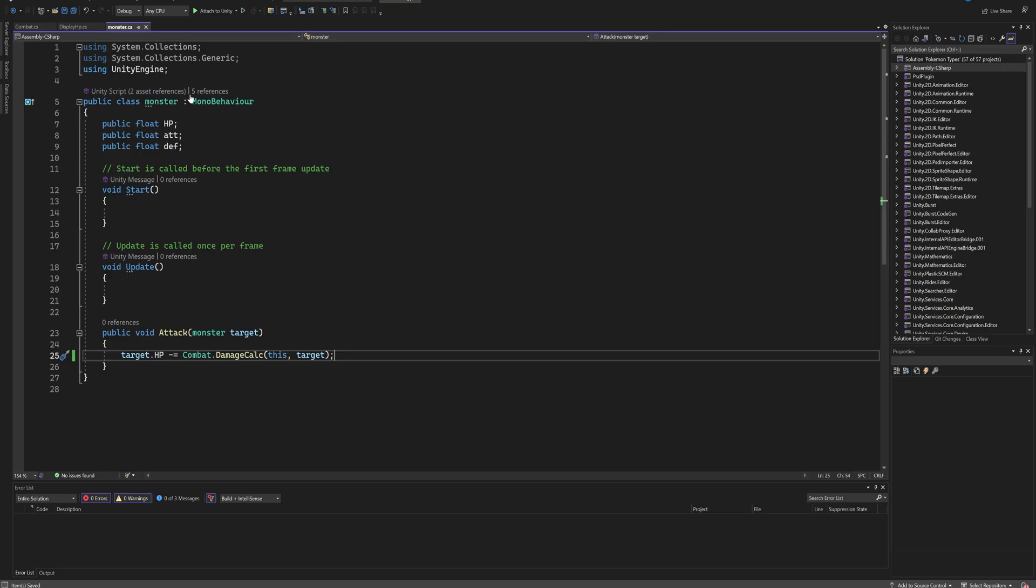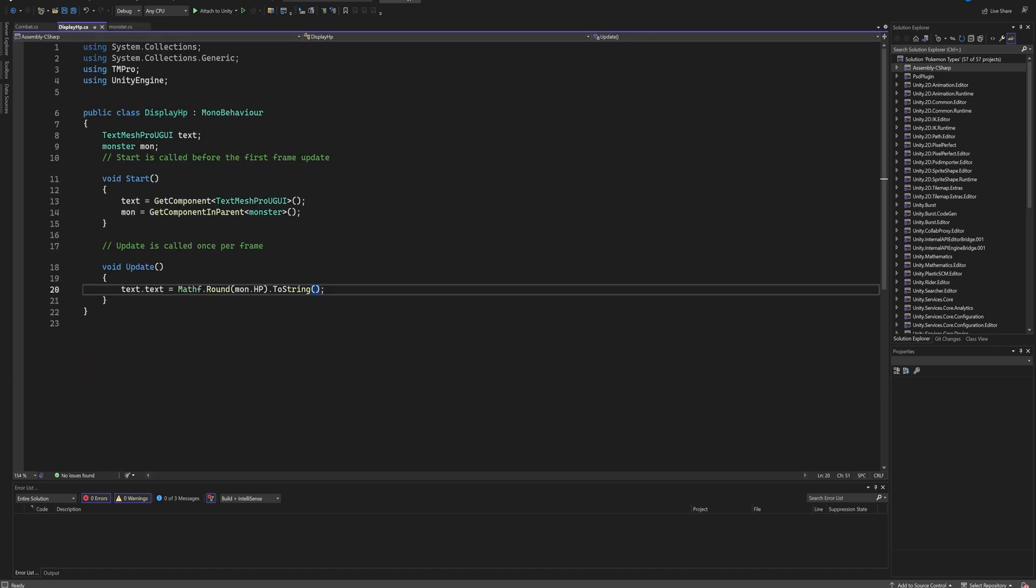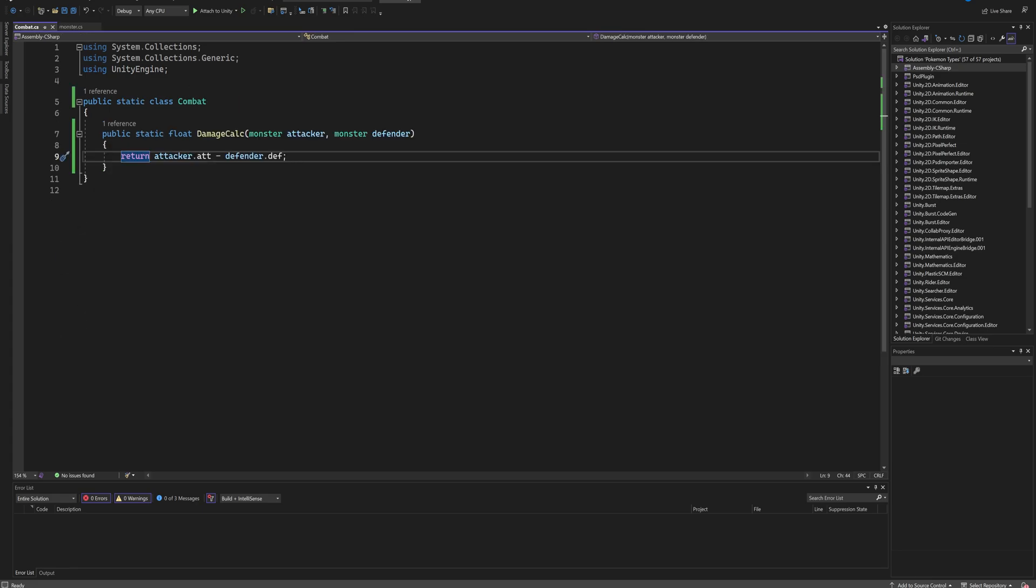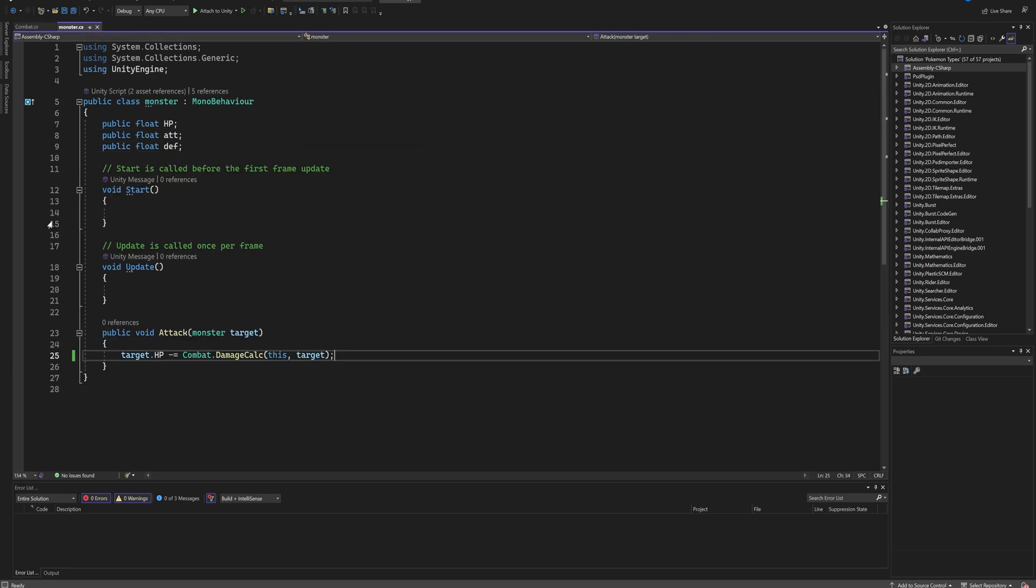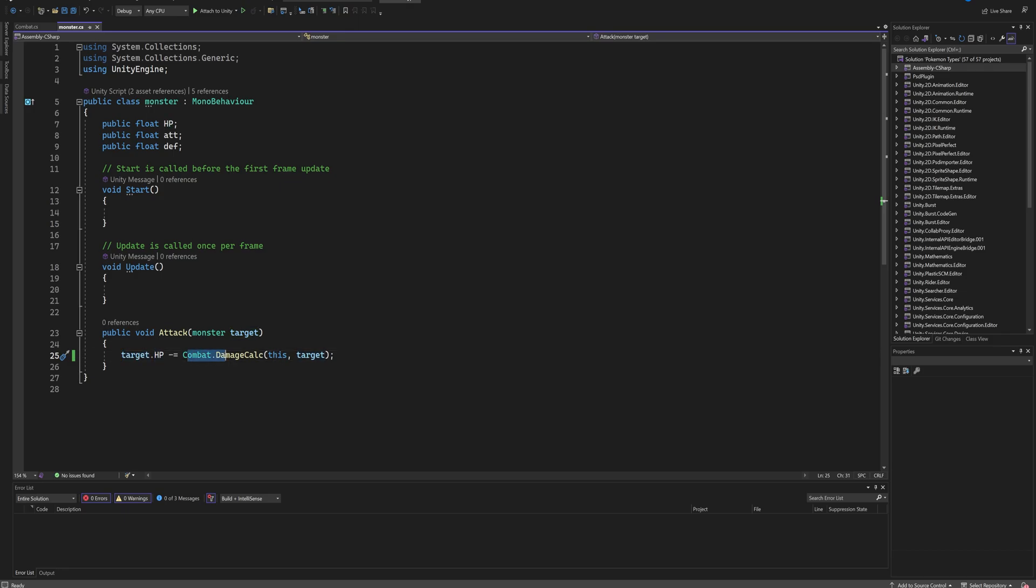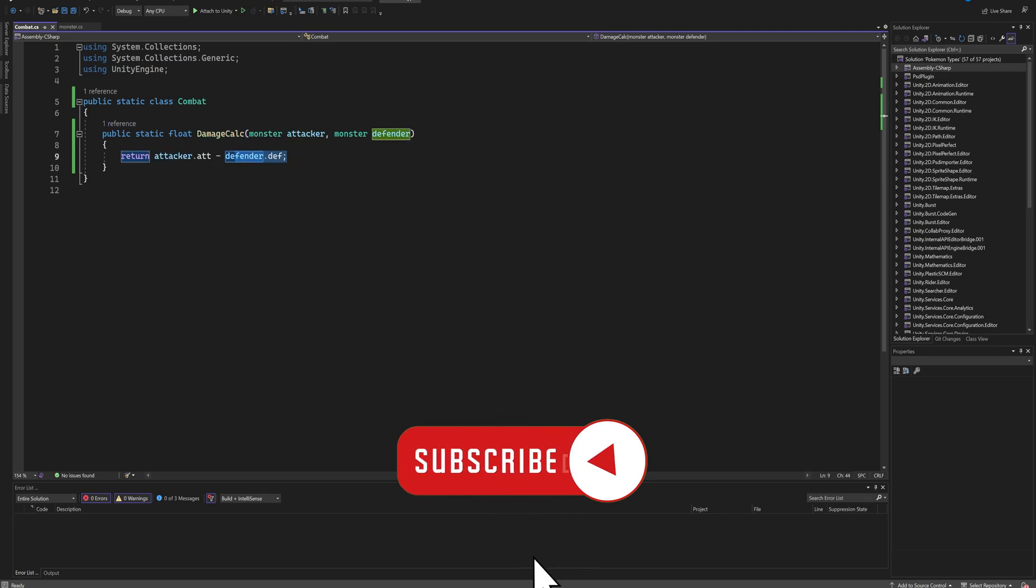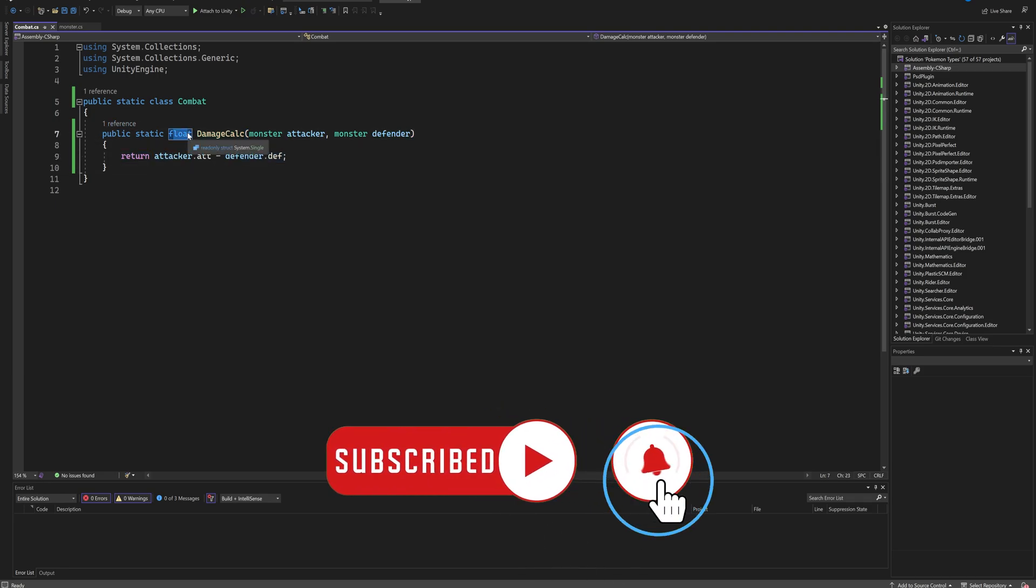So this is what the monster class looks like. I've got a very easy display HP class - we don't really care about that for functionality purposes. And over here we've got a static class called Combat which deals with the damage calculation. So when we attack, we pick our target and their HP is going to get subtracted by our combat damage calculation. Then we put in this monster script and our target monster script which will take the attack and defense values out of that and return a float.